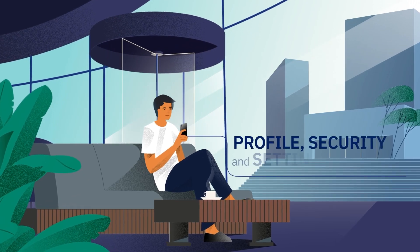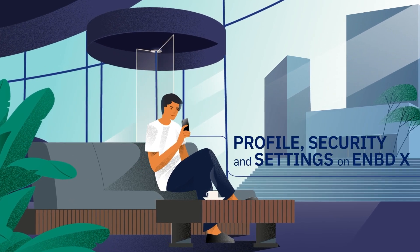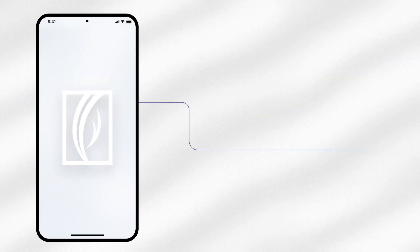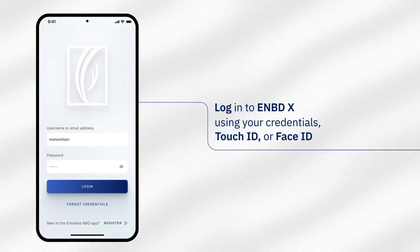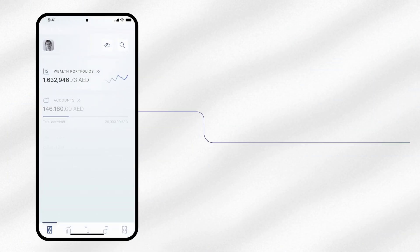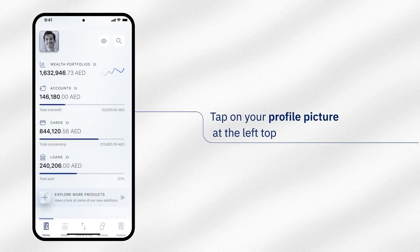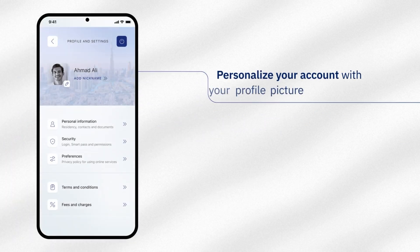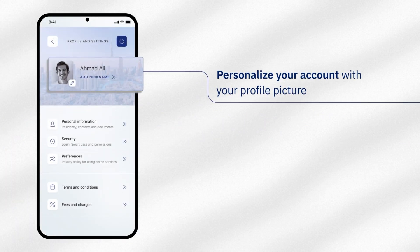Set your profile security and settings on eNBDX in just a few taps. Log in to eNBDX. To begin, tap on the profile picture. To add or change your profile picture, tap on the edit icon.